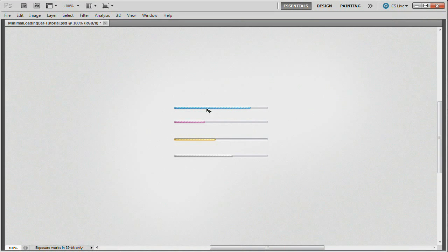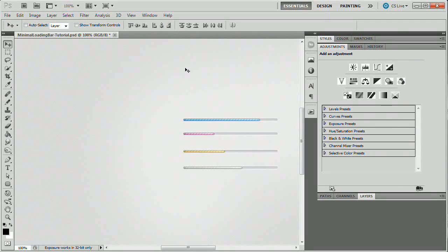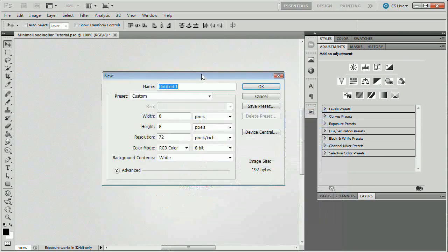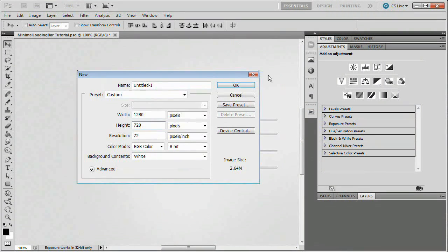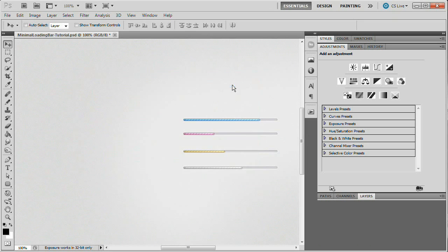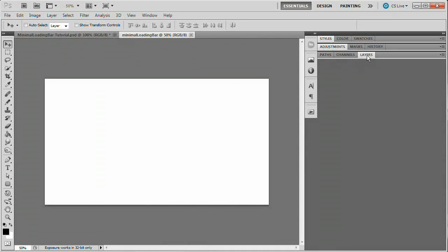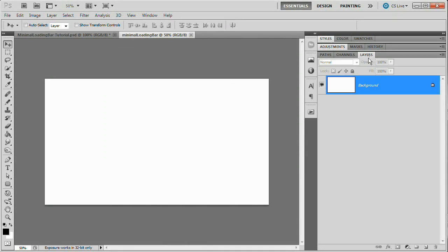They're actually pretty simple and very easy to edit and update once we've created them. Let's go ahead and bring back our Photoshop interface and create a new document — Command or Control N. I'm going to work at my favorite size, which is 1280 by 720 for the sake of these tutorials. I'm going to name it "minimal loading bar" and hit OK. Collapse my adjustments panel and open up my layers panel.